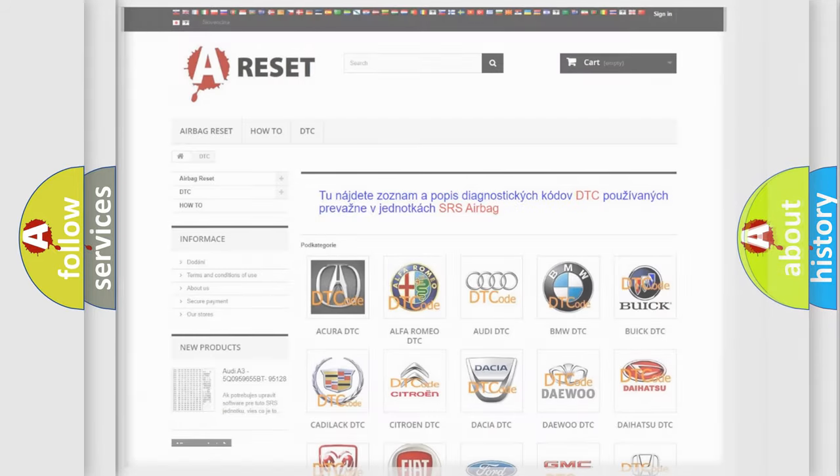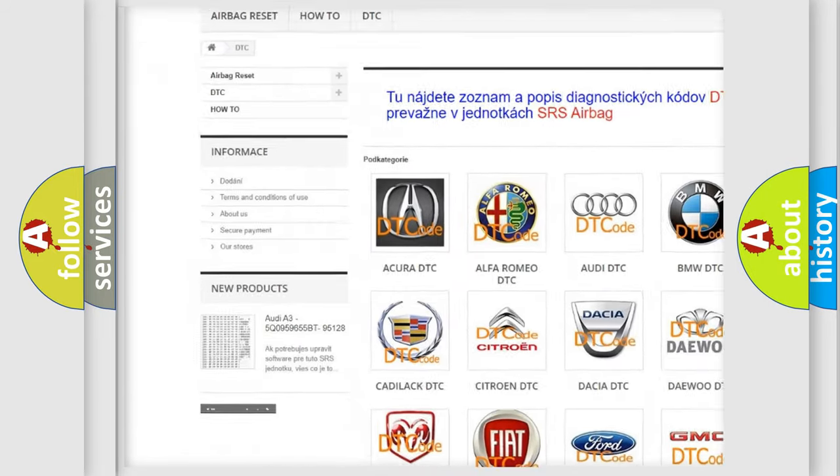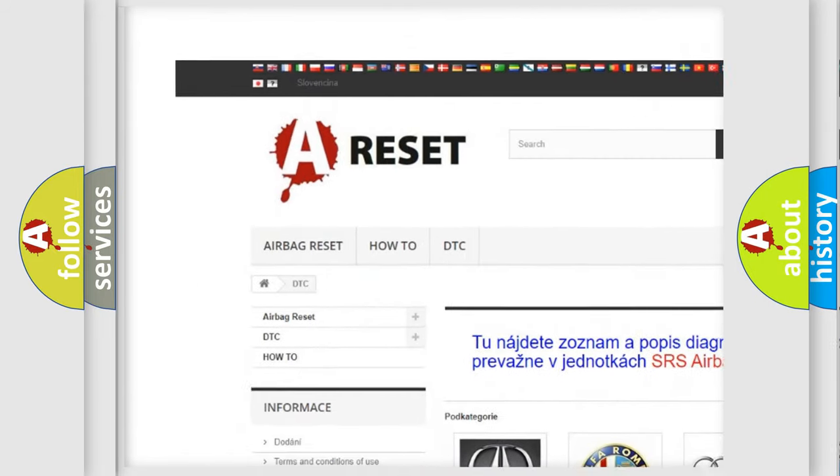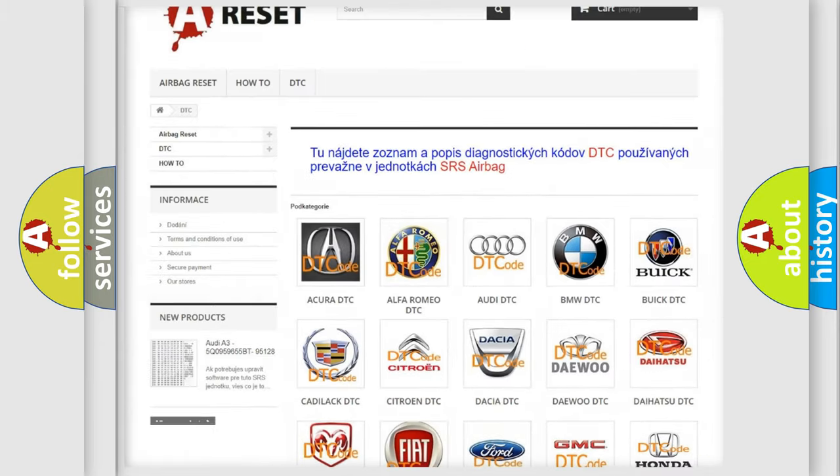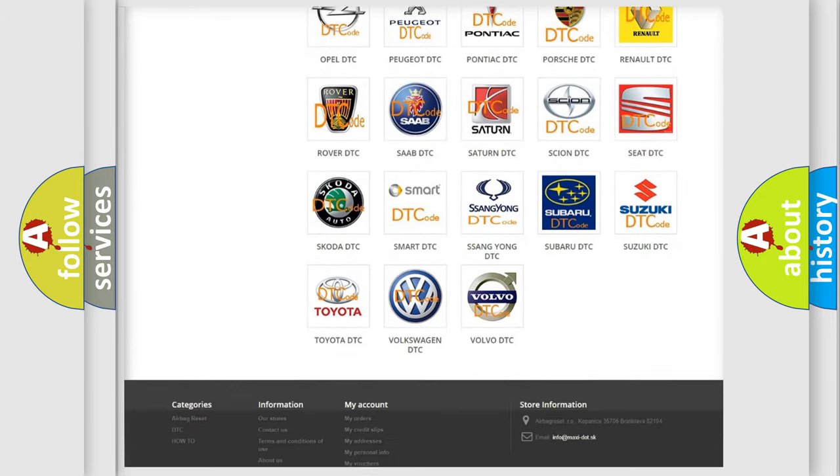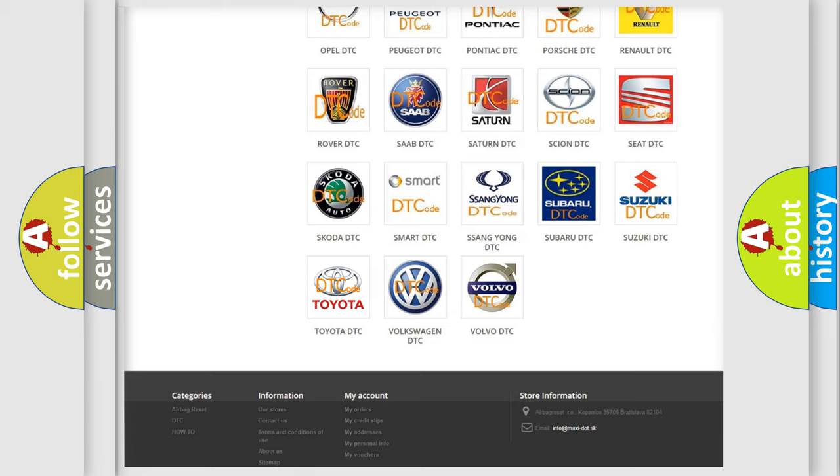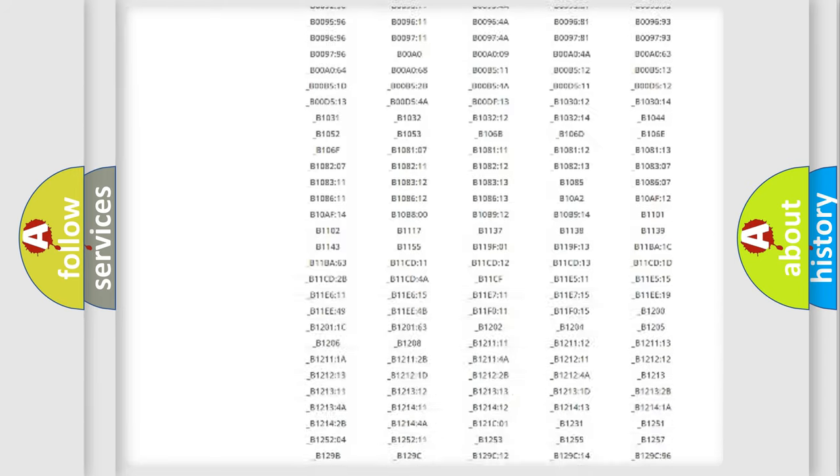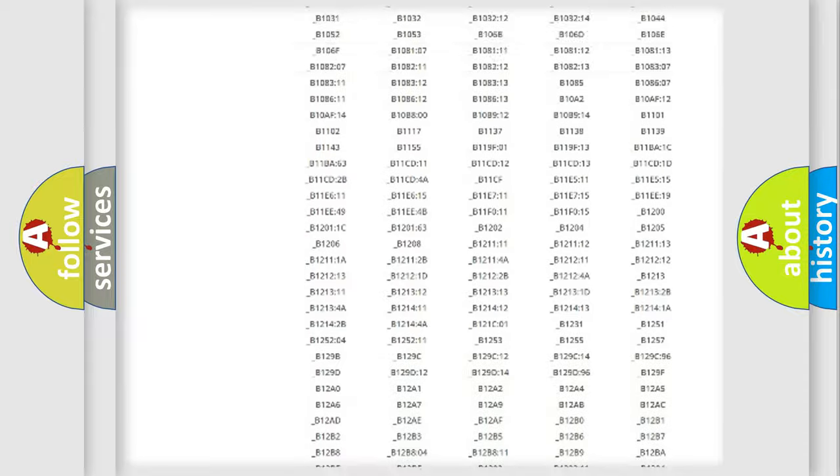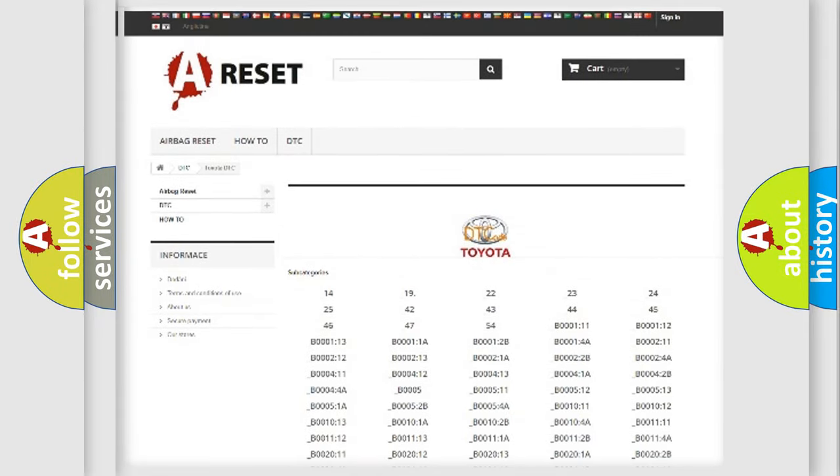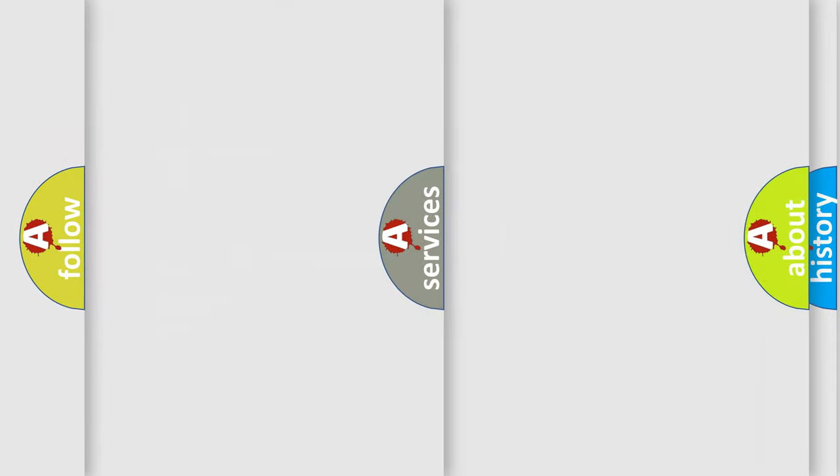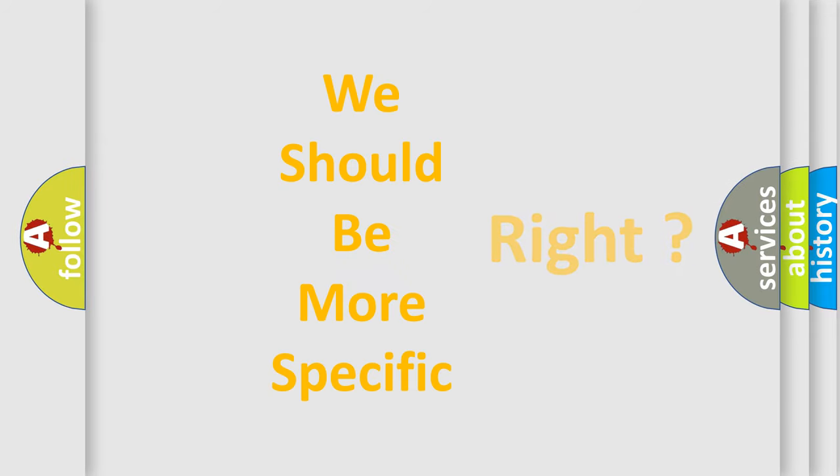Our website airbagreset.sk produces useful videos for you. You do not have to go through the OBD2 protocol anymore to know how to troubleshoot any car breakdown. You will find all the diagnostic codes that can be diagnosed in Toyota vehicles, and many other useful things.